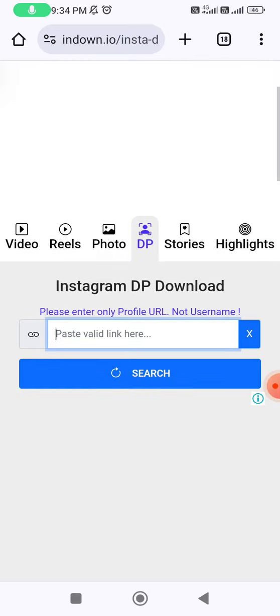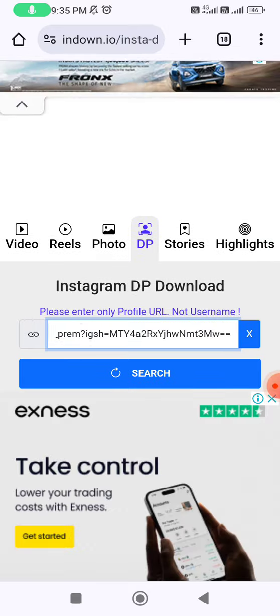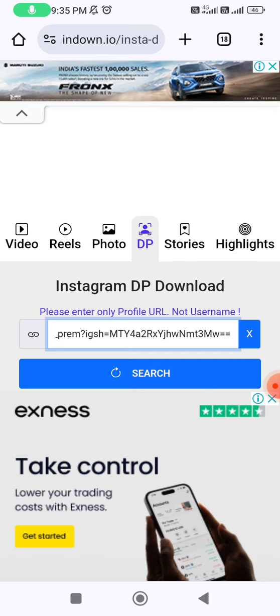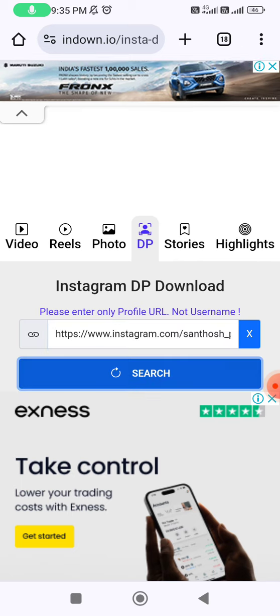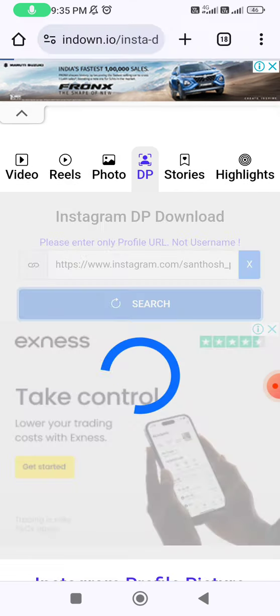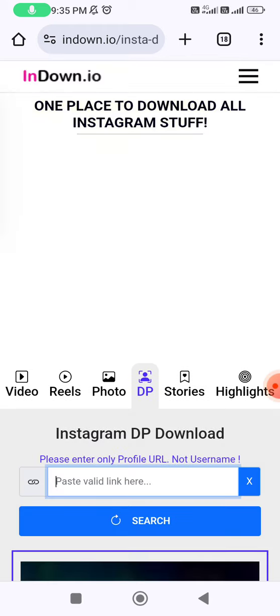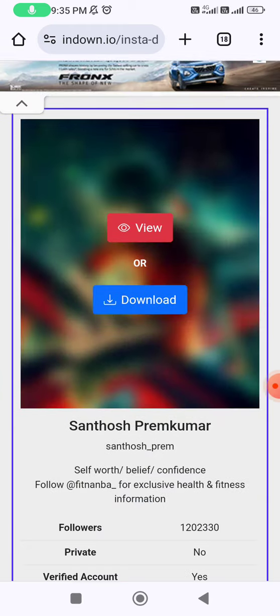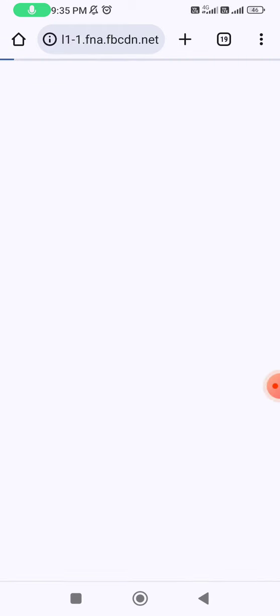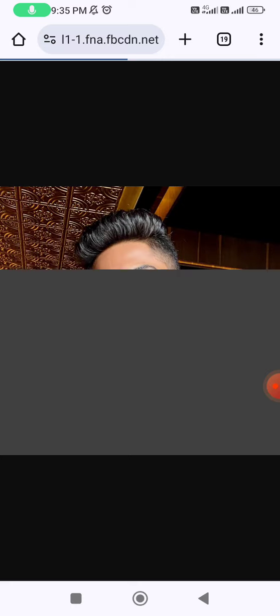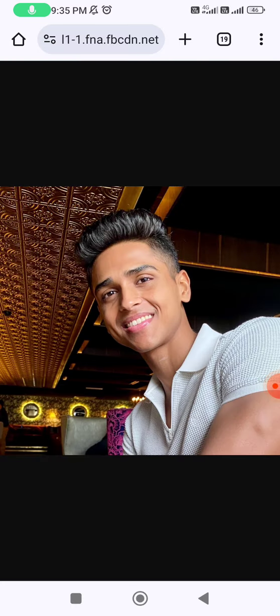They are asking to paste the link here. I'm going to paste the copied profile link and click search. Now it's loading and the result is coming up — we open it in a new tab.